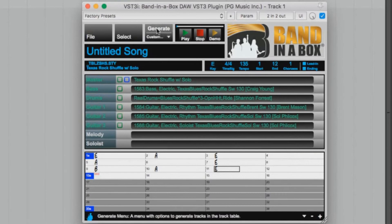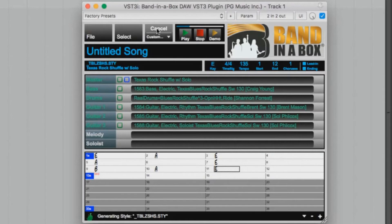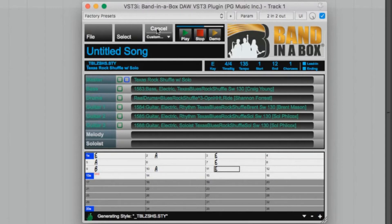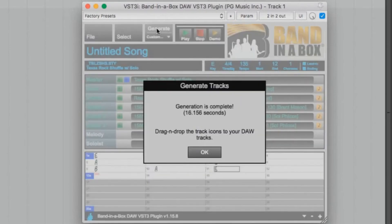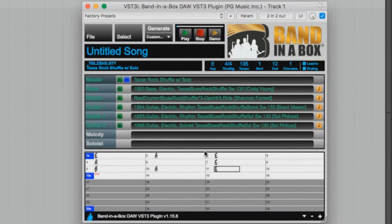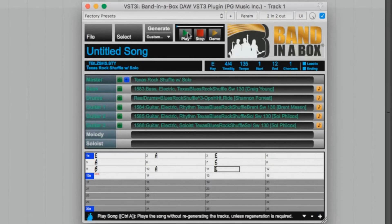And then just click the generate button to generate our tracks. This will just take a few seconds. And now it's done generating in just 16 seconds. We can demo our song right in the plugin by pressing play here.